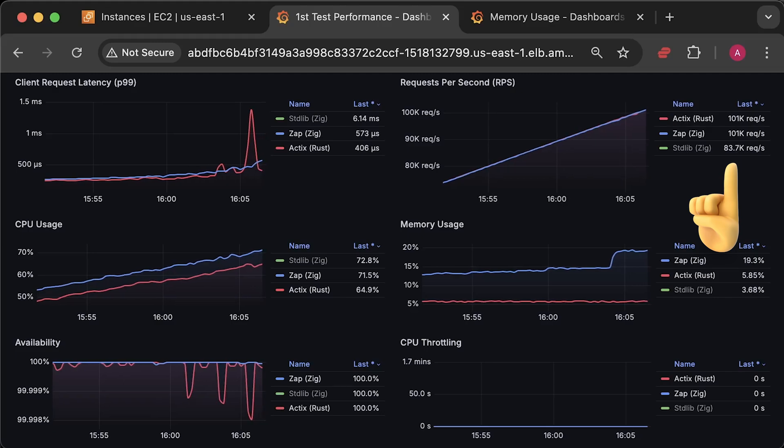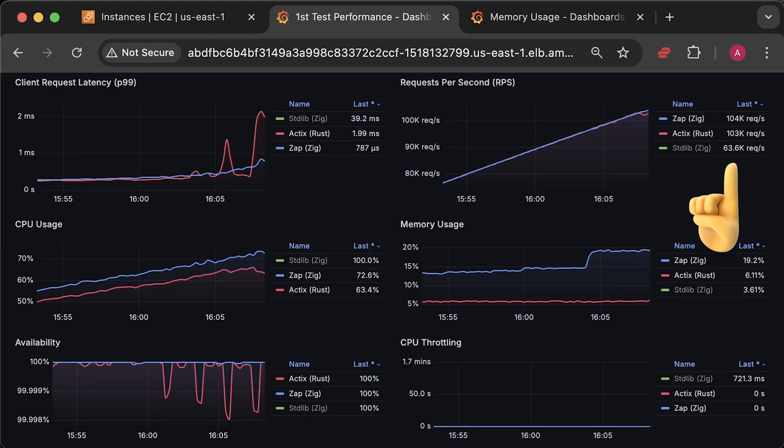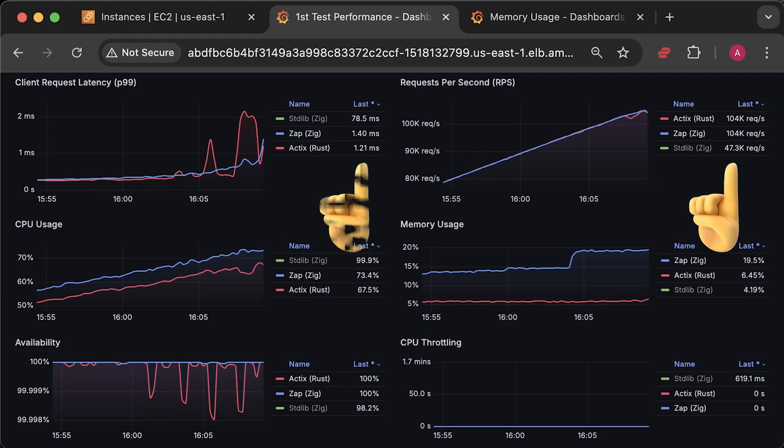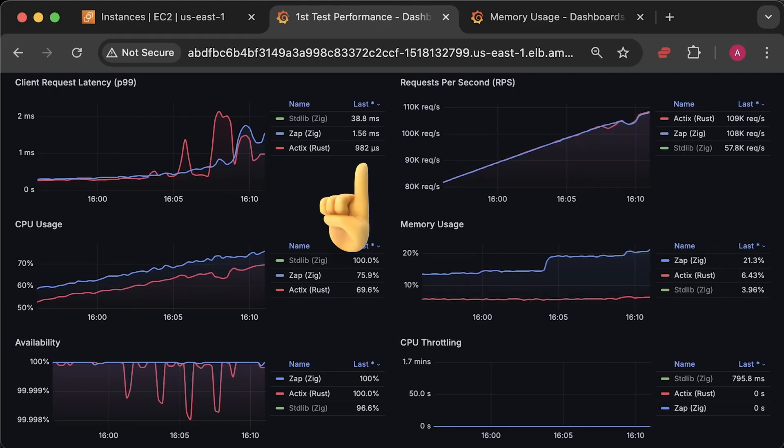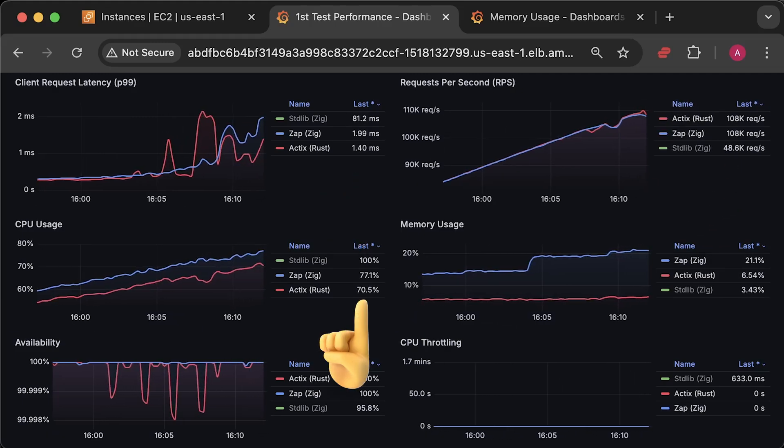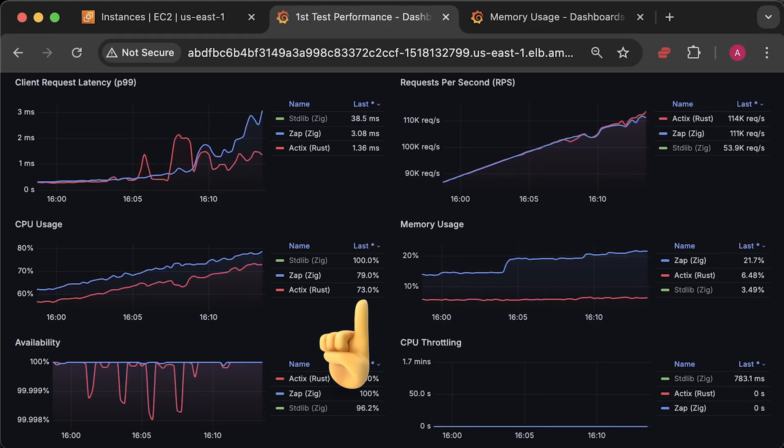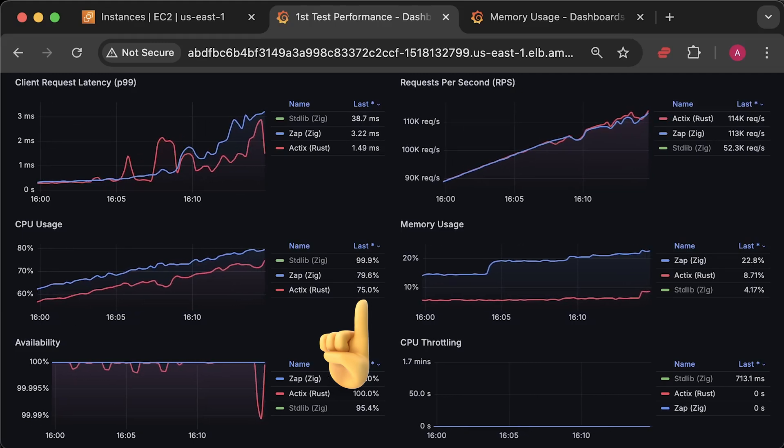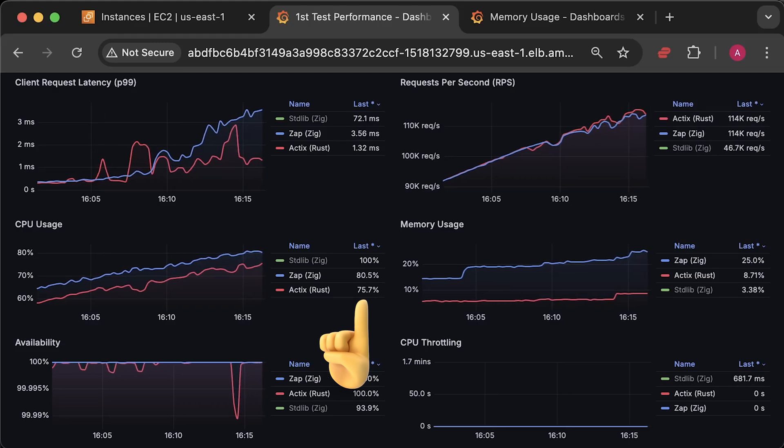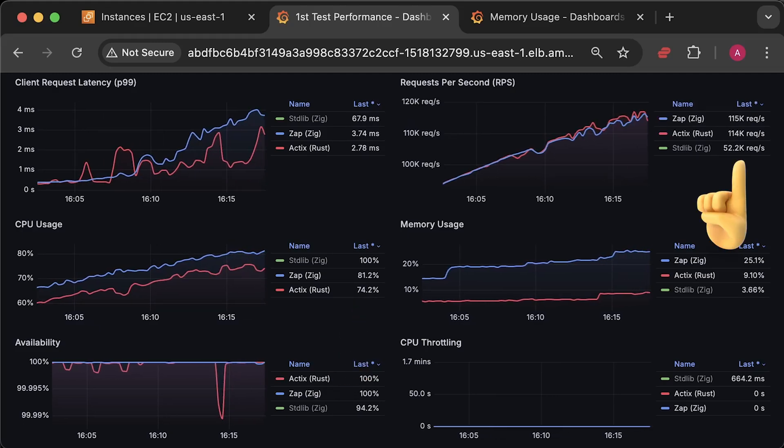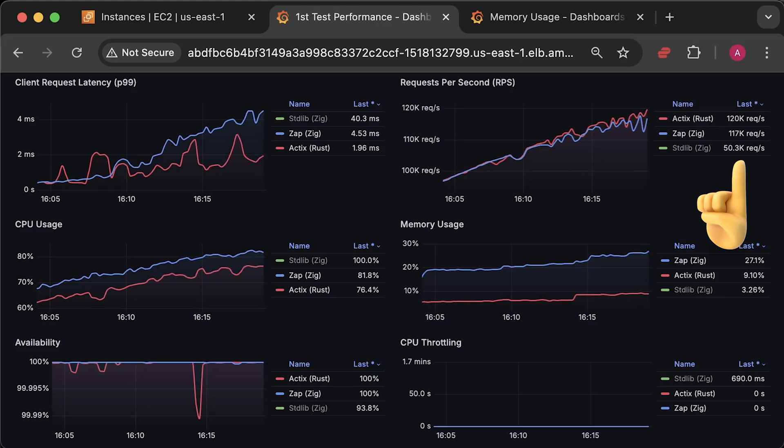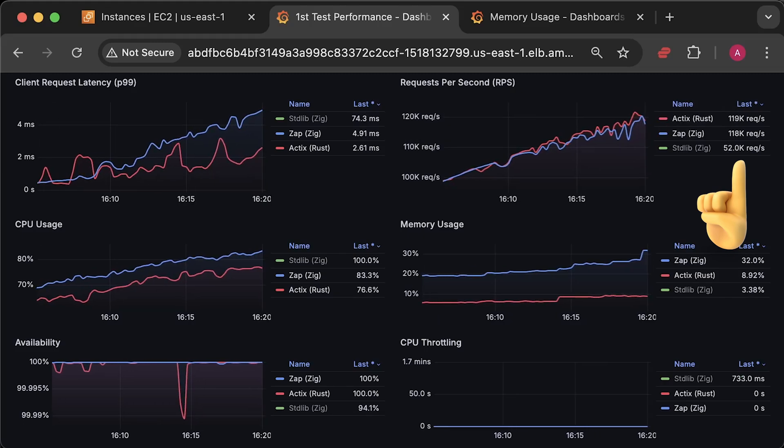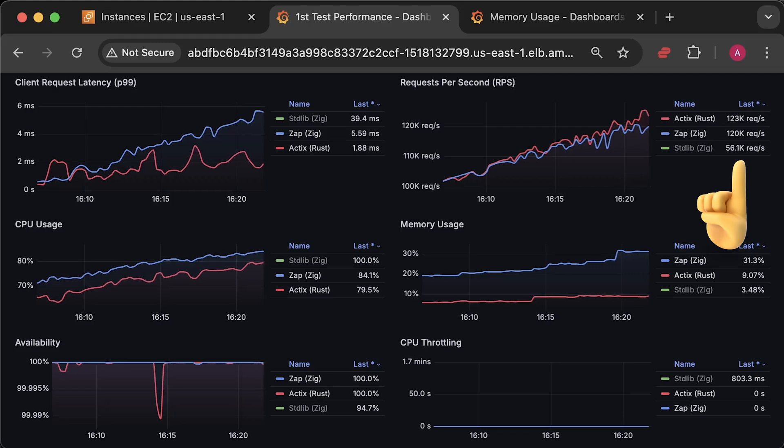As we reach 100,000 requests per second, both applications show spikes in latency and availability. I would not recommend running these applications at around 60% CPU usage. Instead, you should scale them horizontally and set autoscaling threshold maybe at around 50% CPU usage. But for now, we're trying to find out which application can handle more requests with lower latency. Let's keep going.